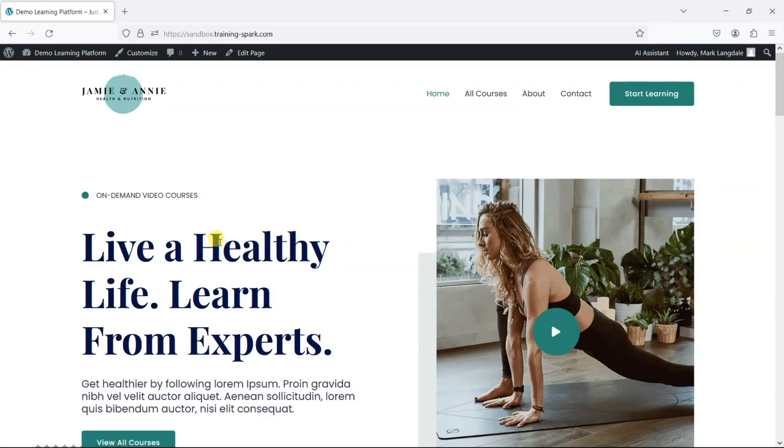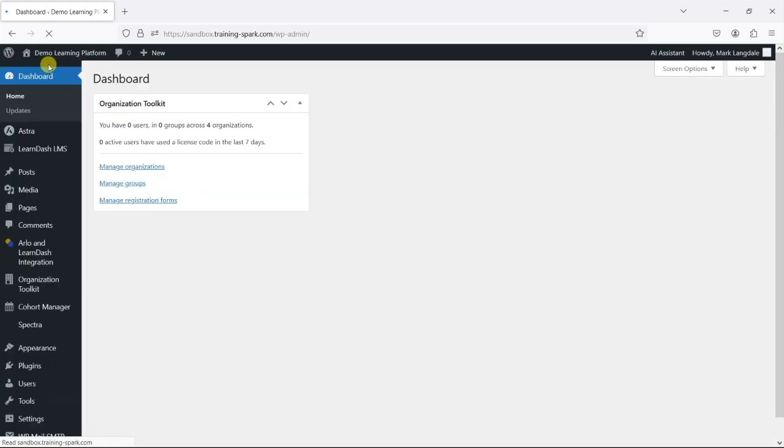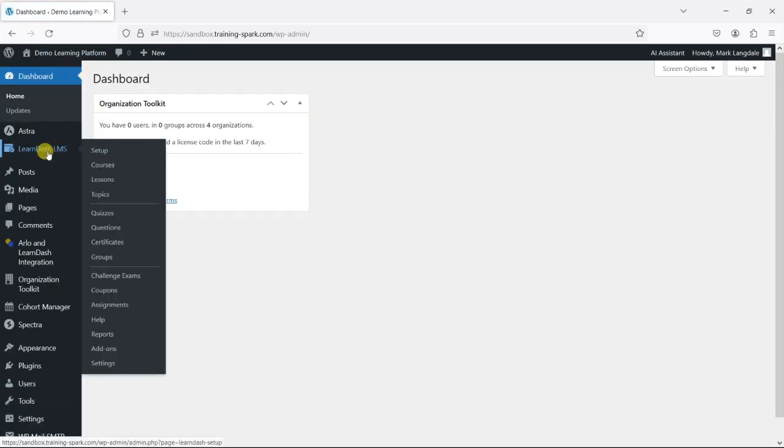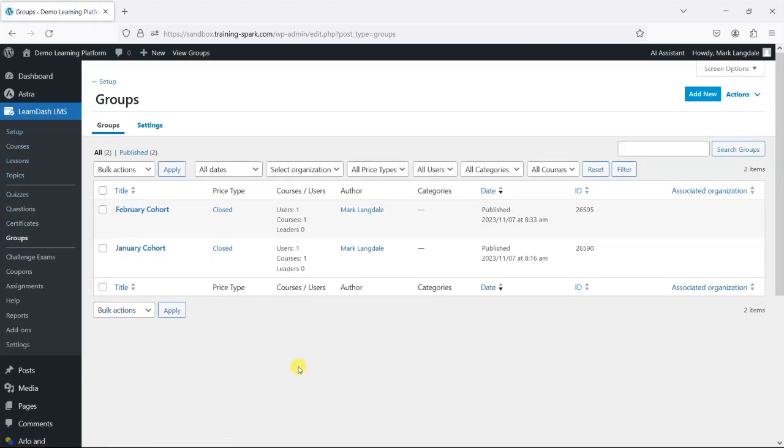Hi, it's Mark from TrainingSpark. In this video, we're going to show you how you can show group-specific content in LearnDash. By group-specific, I mean that LearnDash allows you to create user groups, and they're accessible under LearnDash LMS and then Groups.